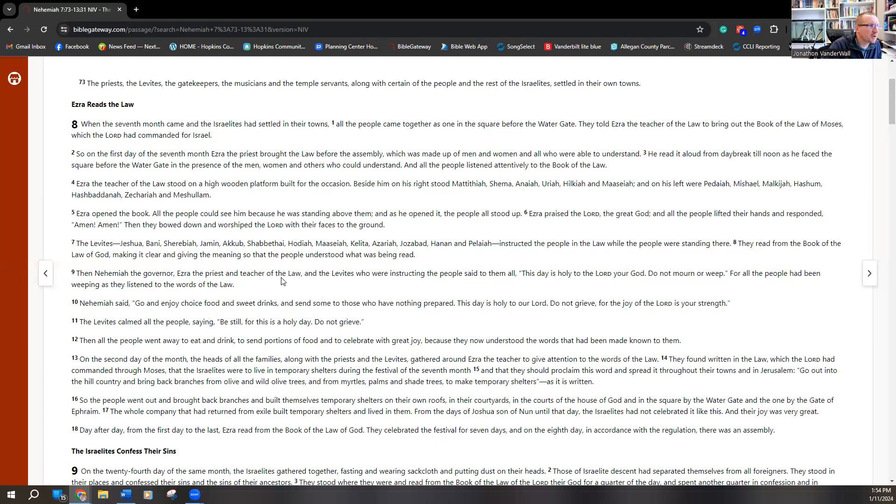Nehemiah the governor, Ezra the priest and teacher of the law, and the Levites who were instructing the people said, 'This day is holy to the Lord your God. Do not mourn or weep.' For all the people had been weeping as they listened to the words of the law. Let's pause there — they were weeping because they're hearing the words of the law, and likely realizing why they ended up going into exile in the first place, understanding the punishment God had given them. And back at the end of Ezra it was clear the people were still sinning, still doing things forbidden in the book of the law. So how were they supposed to reconcile that? They are back in the land, but still struggling with sin, still breaking the law.